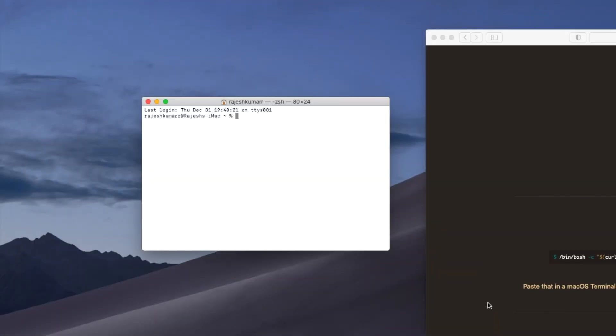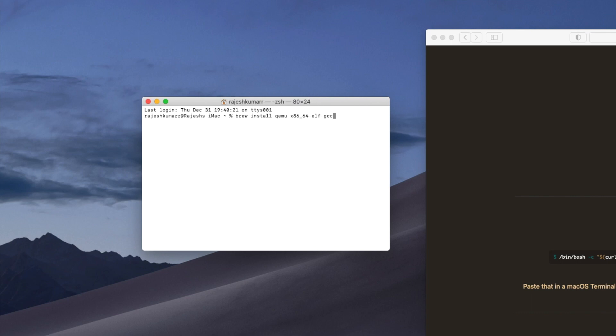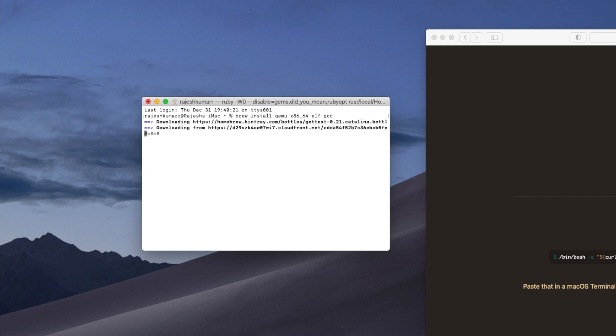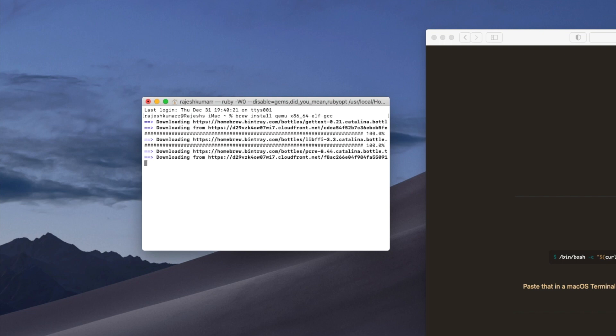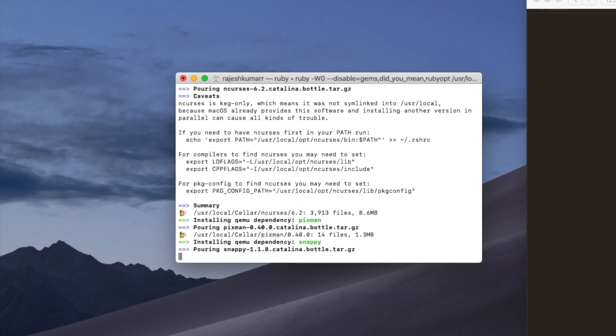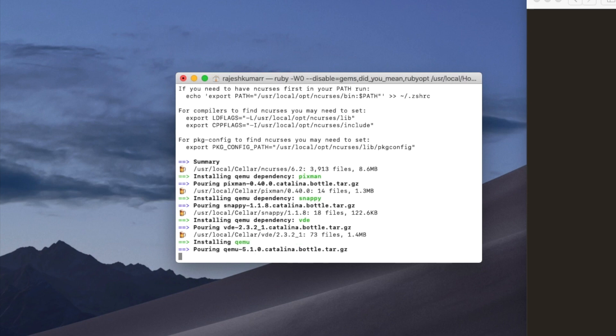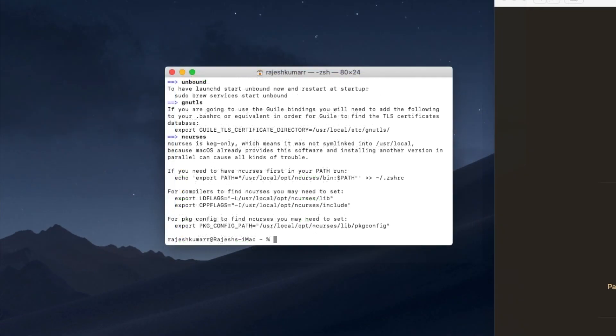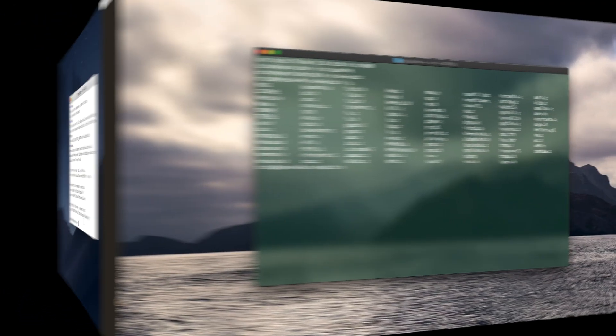Once it's done we'll be downloading QEMU which is the emulator along with x86-64-elf-gcc which will help us link the files. Keep in mind that to execute these commands you will still have to be in the sudo profile. So now it's done installing x86-64-elf-gcc and QEMU so we can return to our current profile or if you've been doing it on the same profile then there's no change to make.